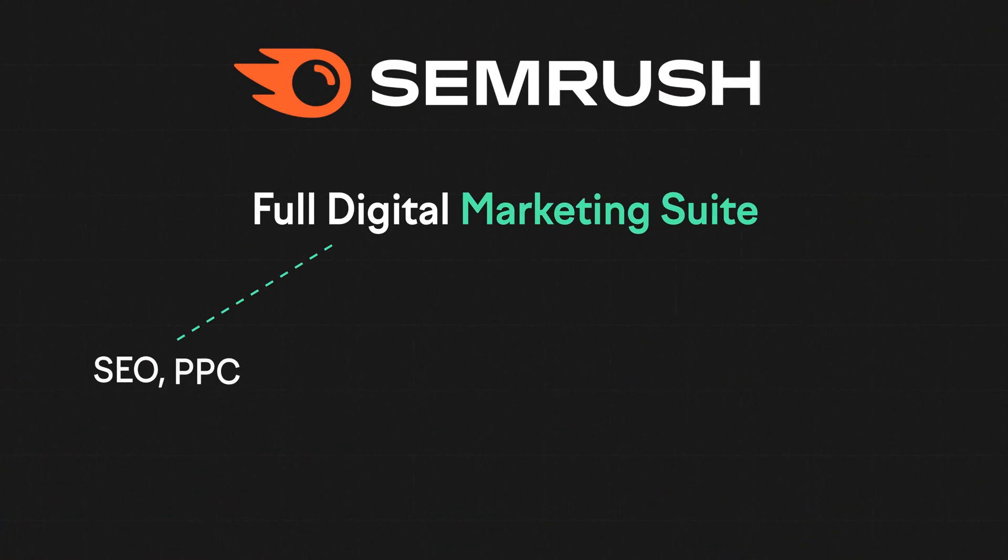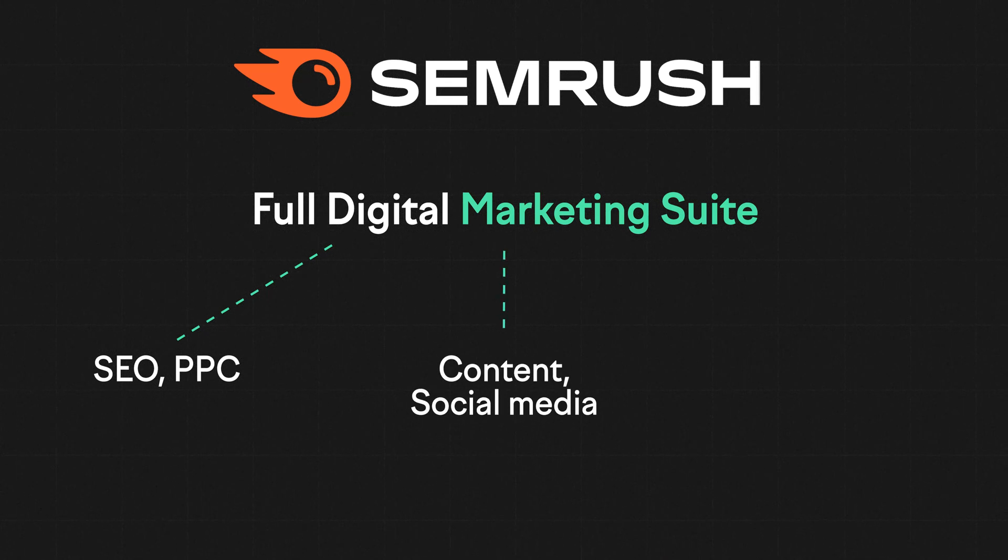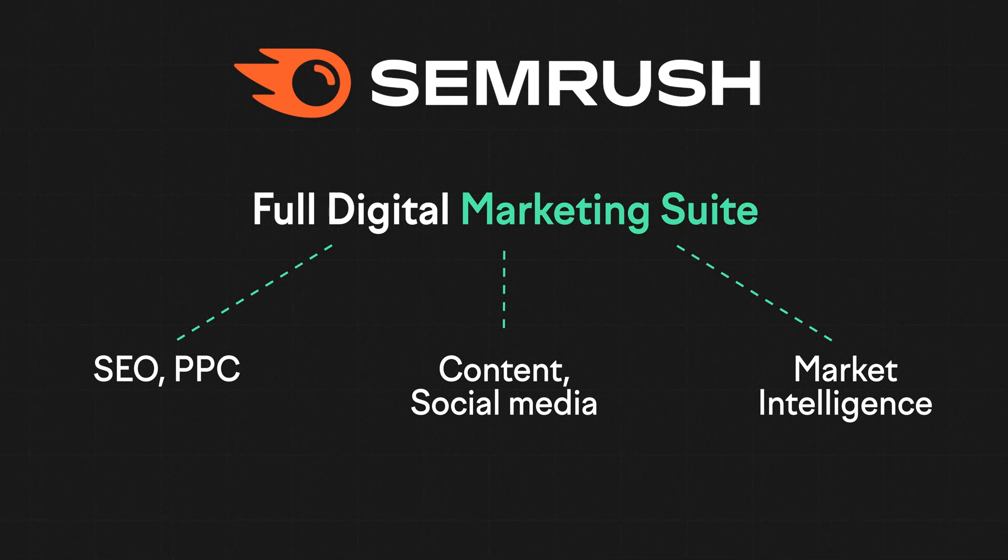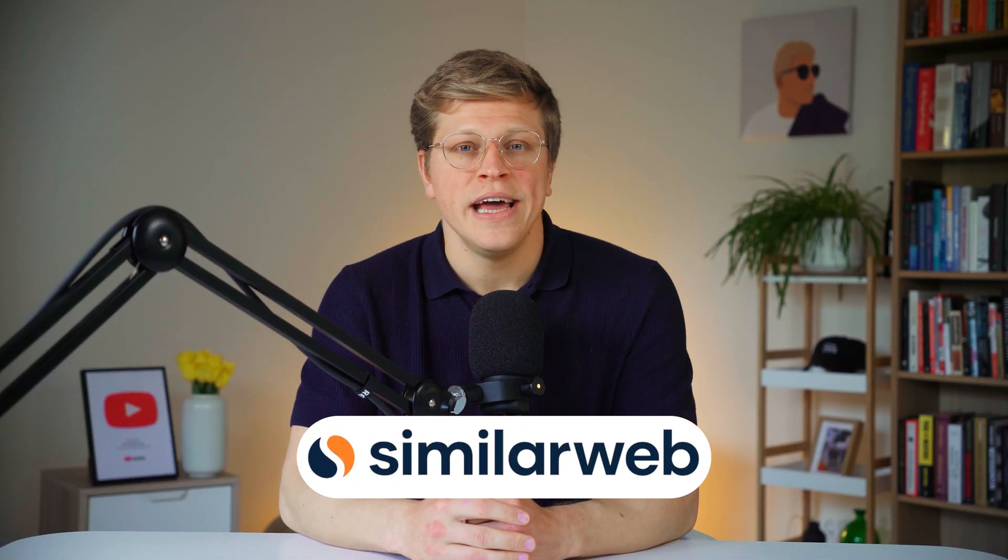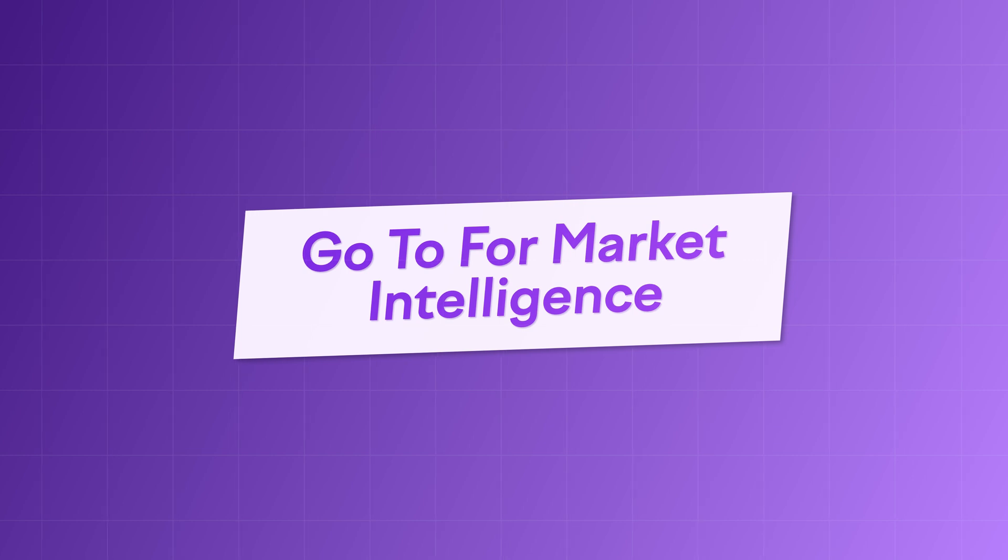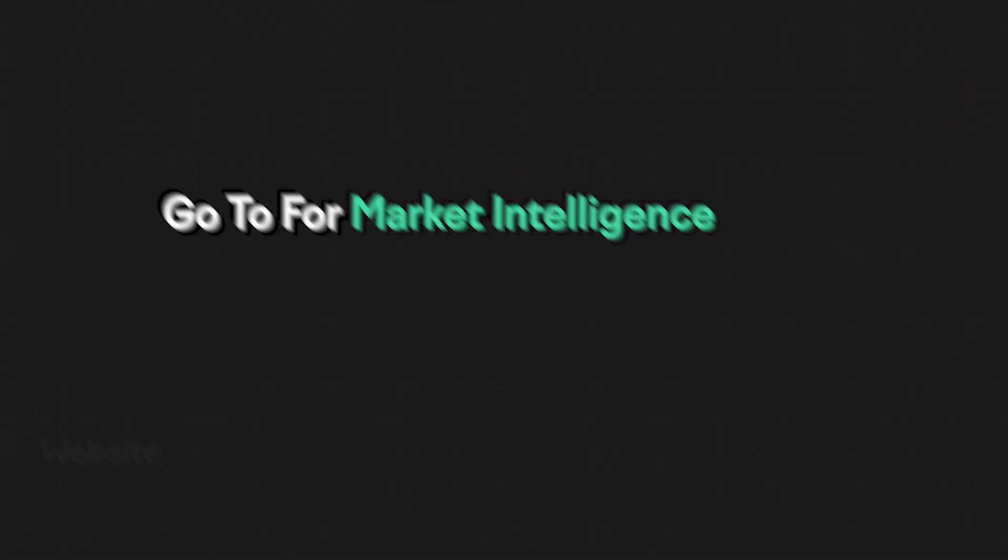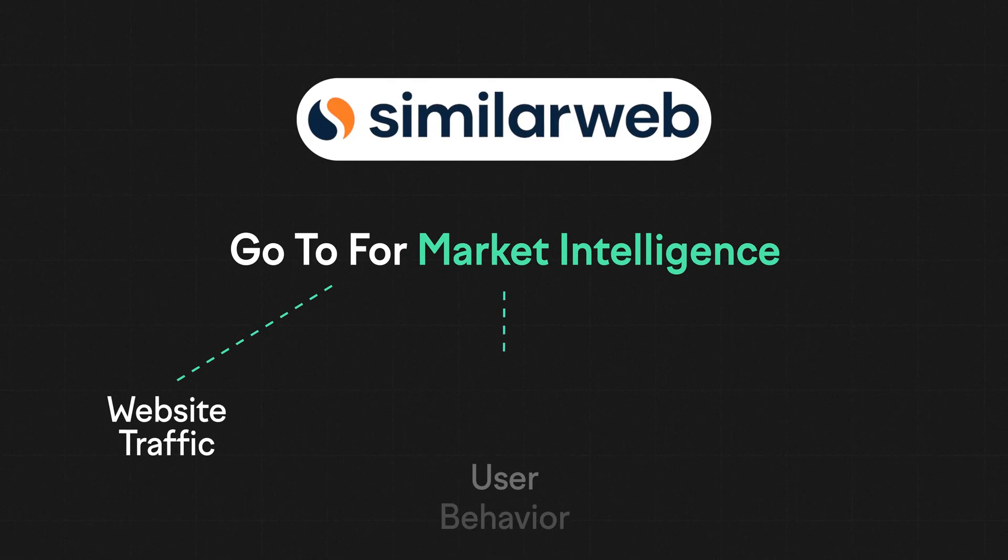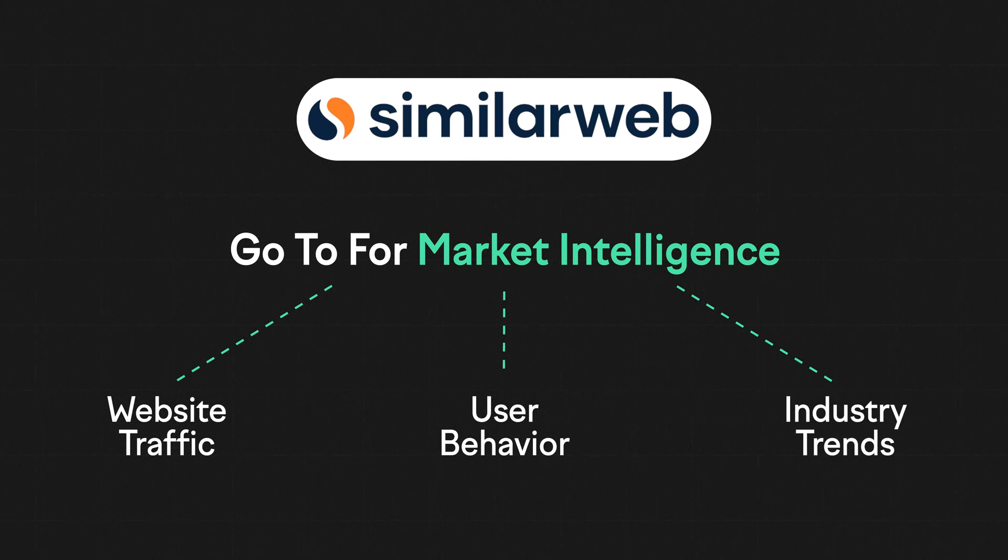We're talking SEO, PPC, content, social media, and yeah, even market intelligence. So it's really more of an all-in-one platform now. SimilarWeb, on the other hand, is usually thought of as the go-to for market intelligence. It's built its brand around that - digging into website traffic, user behavior, industry trends, all that good stuff.